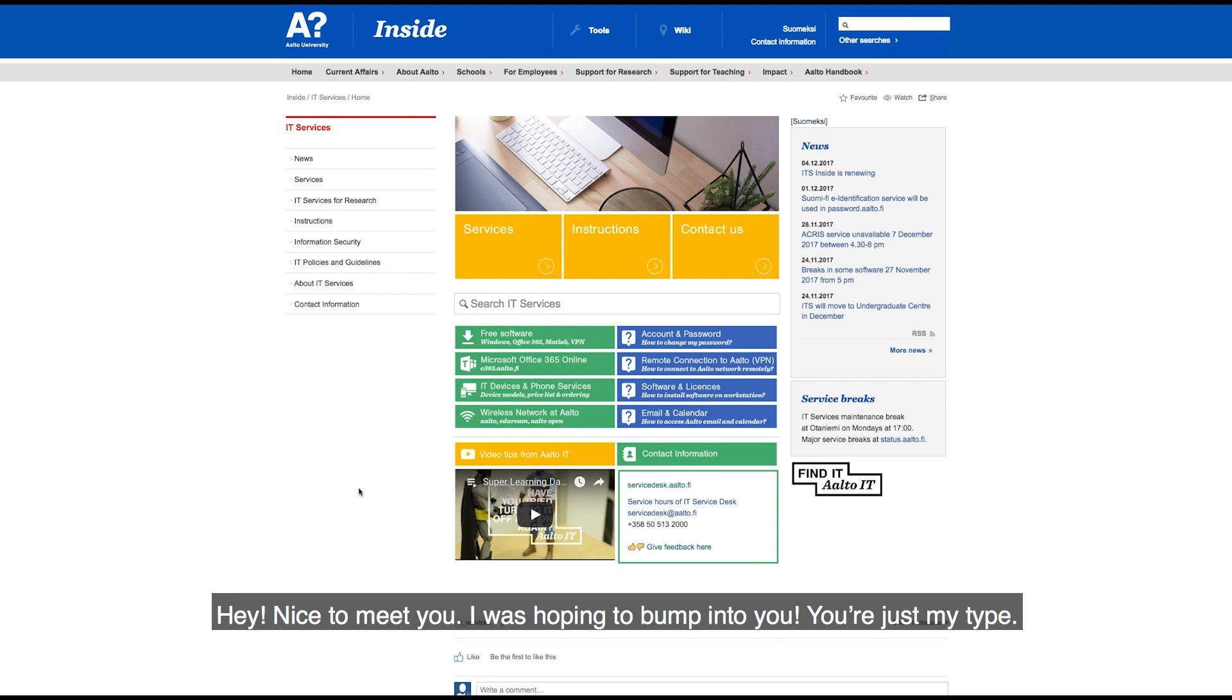Hey, nice to meet you. I was hoping to bump into you. You're just my type.